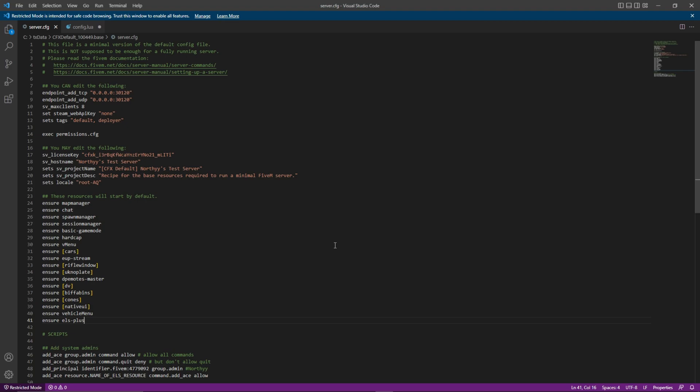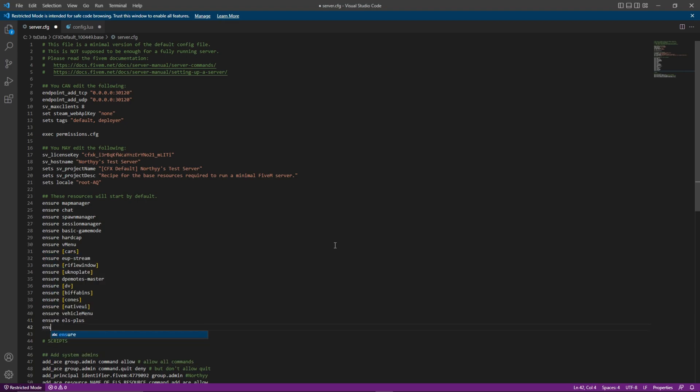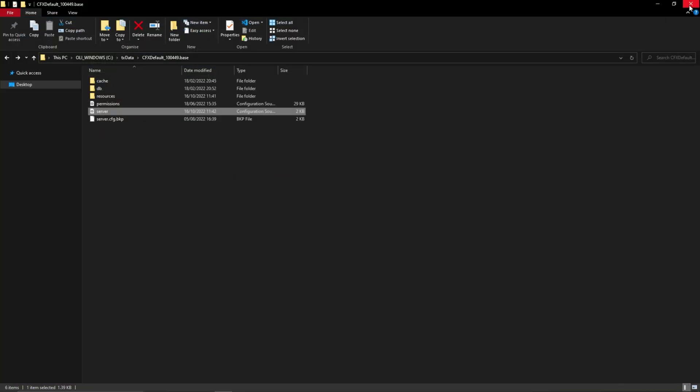Then scroll to the bottom of the line starting with Ensure. After this, type Ensure, open square bracket, knight scripts, close square bracket. Press Ctrl and S to save the edit and close down the server.cfg.